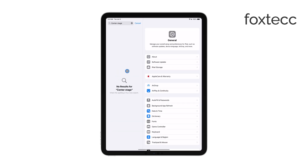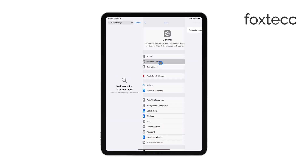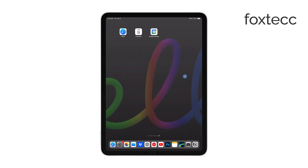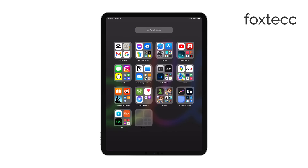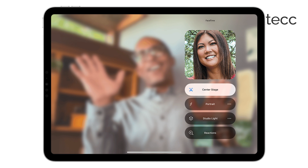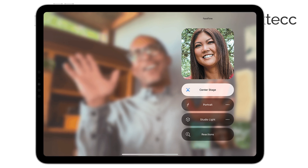Here's how you enable or disable Center Stage during a video call. While on a call, whether it's FaceTime, Zoom, Google Meet, or any other supported app, just swipe down to access the Control Center. Tap on Video Effects, and you'll see the option to turn Center Stage on or off. If you disable it, the camera will stop tracking your movements and stay in one position.